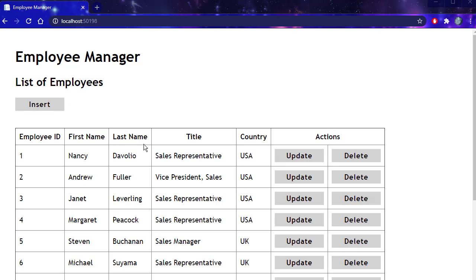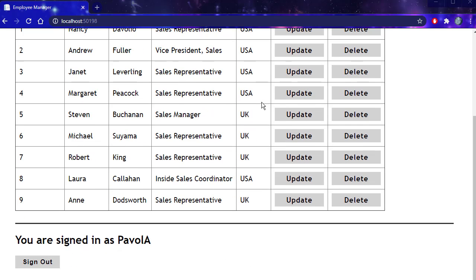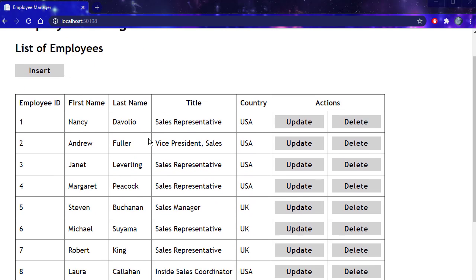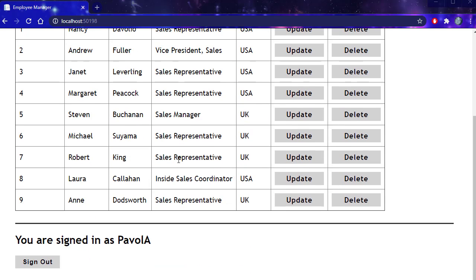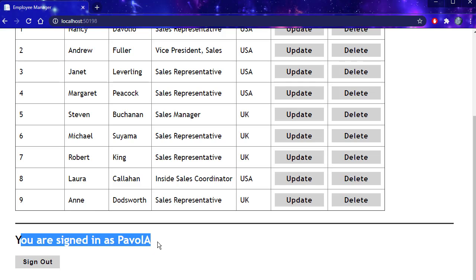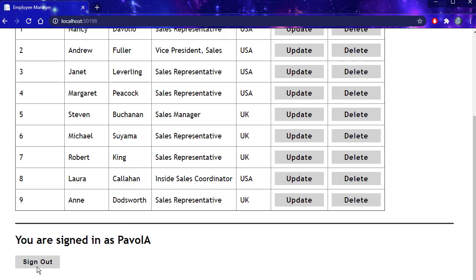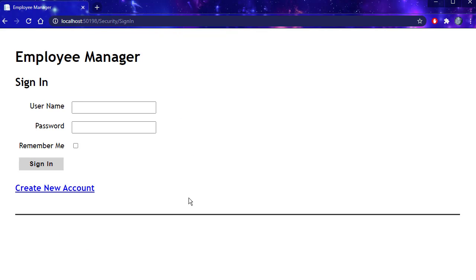Now I am signed in and I'm redirected to the list where you can see all the employees. You can see it says here, you are signed in as Pavel A. I can sign out. Let's just do that. And I'm redirected to the sign-in page.